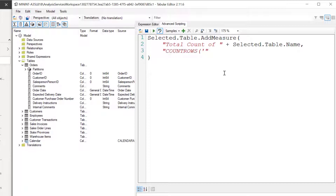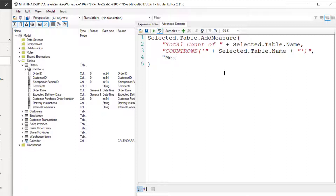Let's do a double quote here, just close out our text plus. Once again our concatenator — selected.table.name, the same one we used above, plus. We're going to do that single quote again to close out the table name, then double quote, close parentheses, double quote, comma. And then one more time — double quotes for a string measurement folder, close that out, and right at the very bottom let's do a semicolon to close out this statement.